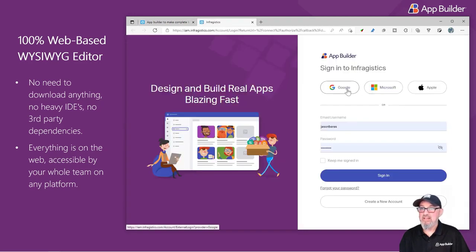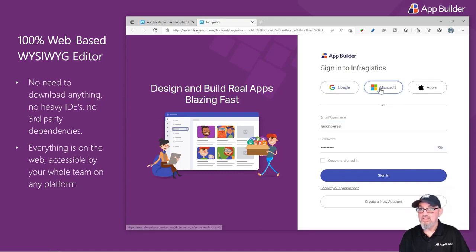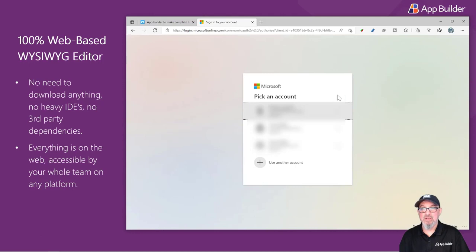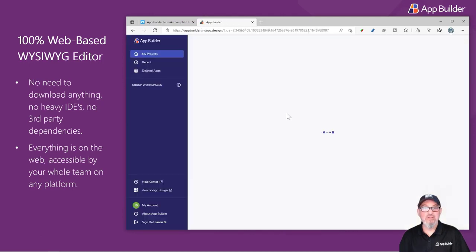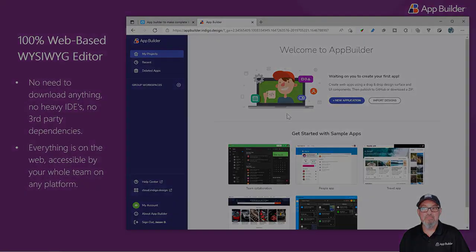Select your sign-in mechanism, either Google, Microsoft, Apple, or your Infragistics ID. I'll click Microsoft. I'll sign in under My Account, and you're into the App Builder start page.